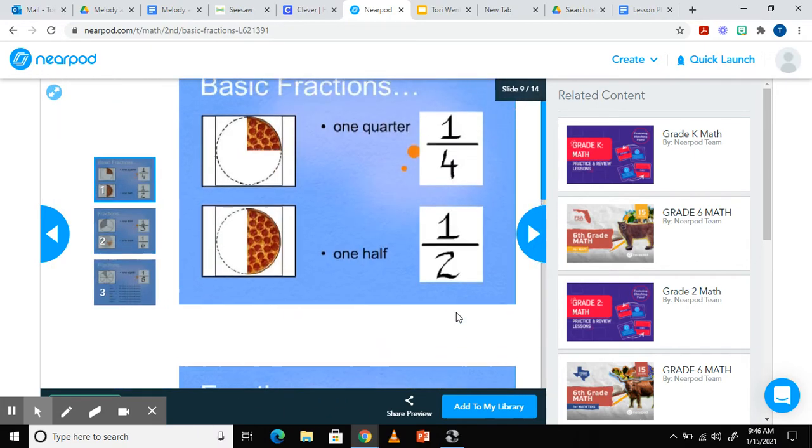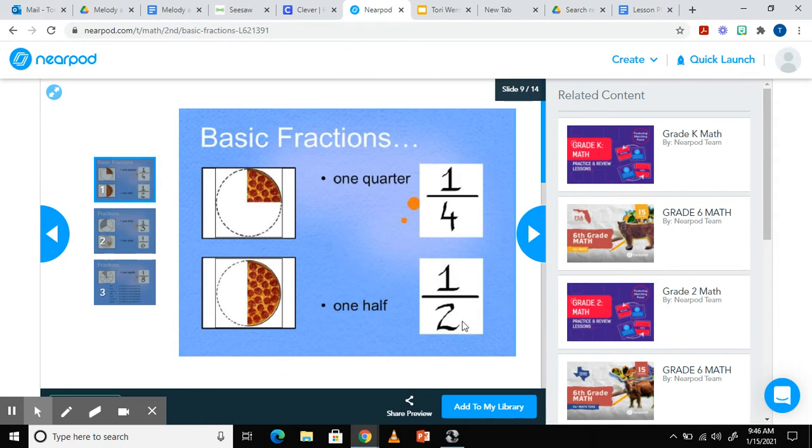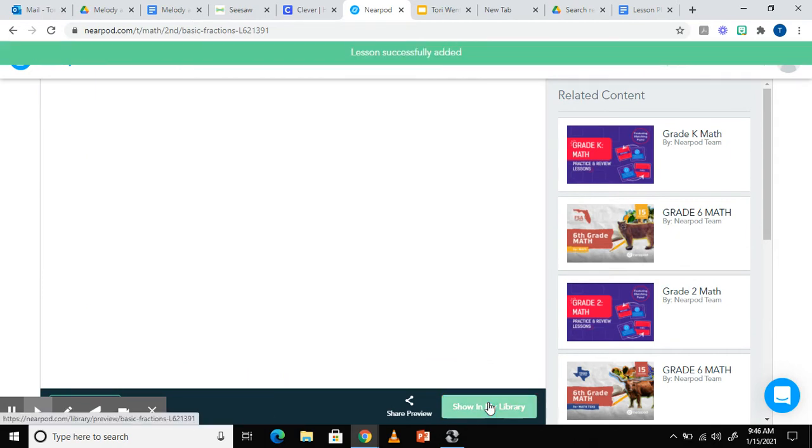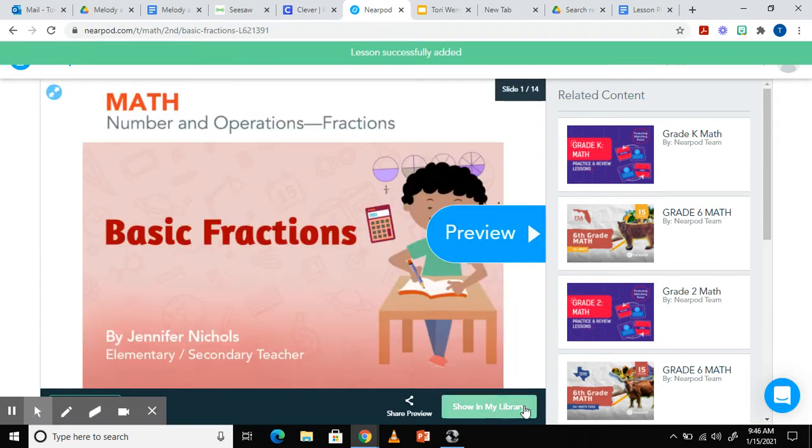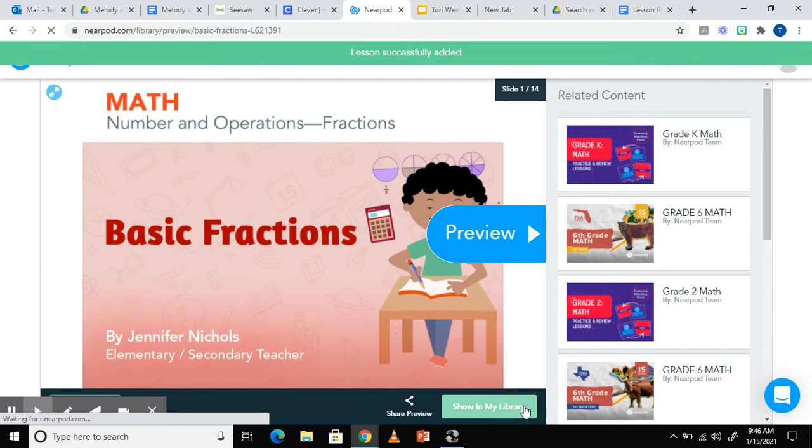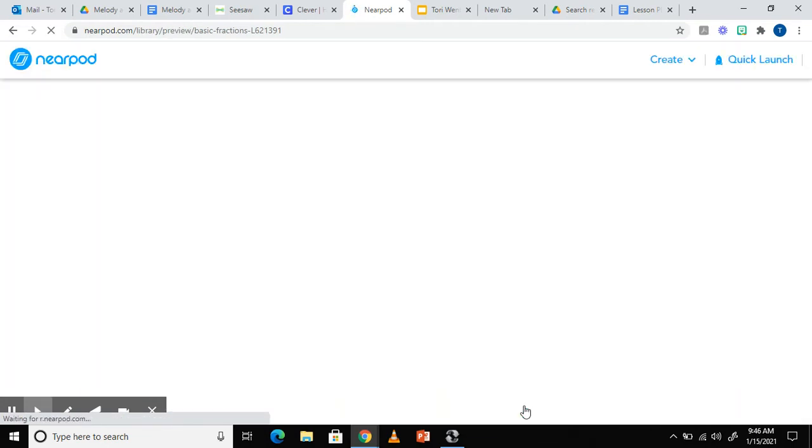Once you are satisfied with the Nearpod, you can click add to my library. Clicking show in my library will take you back to your Nearpod library.